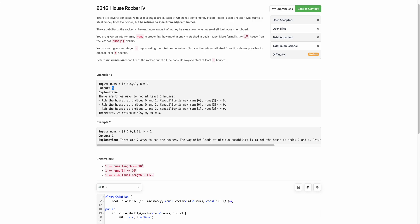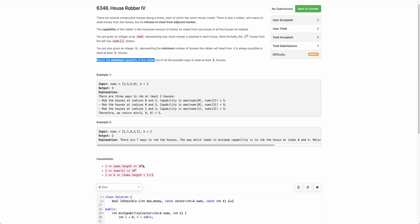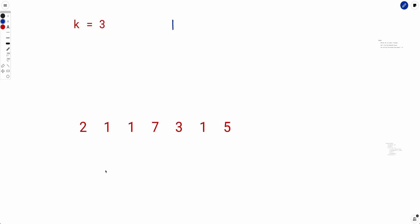Now how do we solve this? We are asked to return the minimum capability of the robber. The minimum capability can be 1, since no house has less than $1. We check whether capability 1 is possible — if yes, 1 is the answer; otherwise try 2, then 3, and so on. The first capability that satisfies all constraints will be our answer.